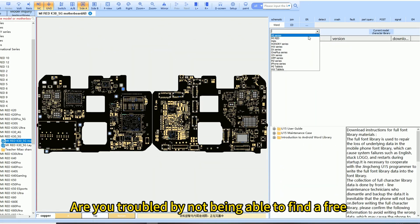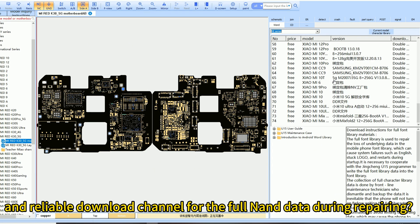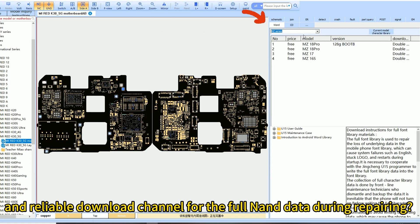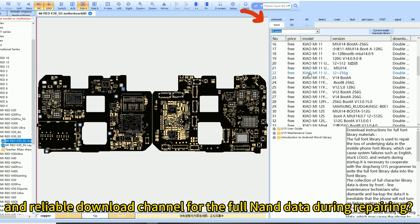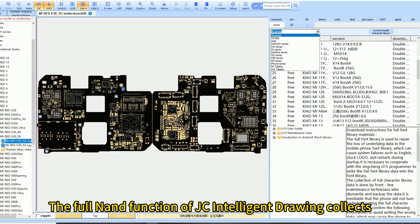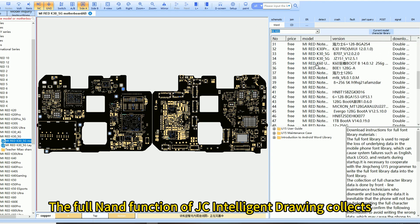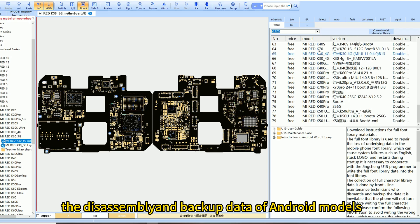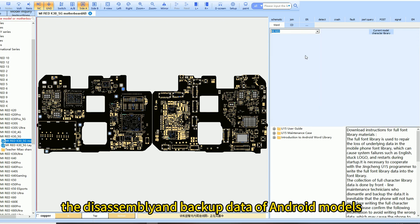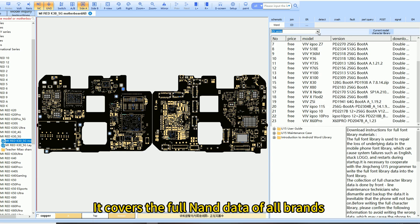Are you troubled by not being able to find a free and reliable download channel for full NAND data during repairing? The full NAND function of JC Intelligent Drawing collects the disassembly and backup data of Android models, covering the full NAND data of all brands.